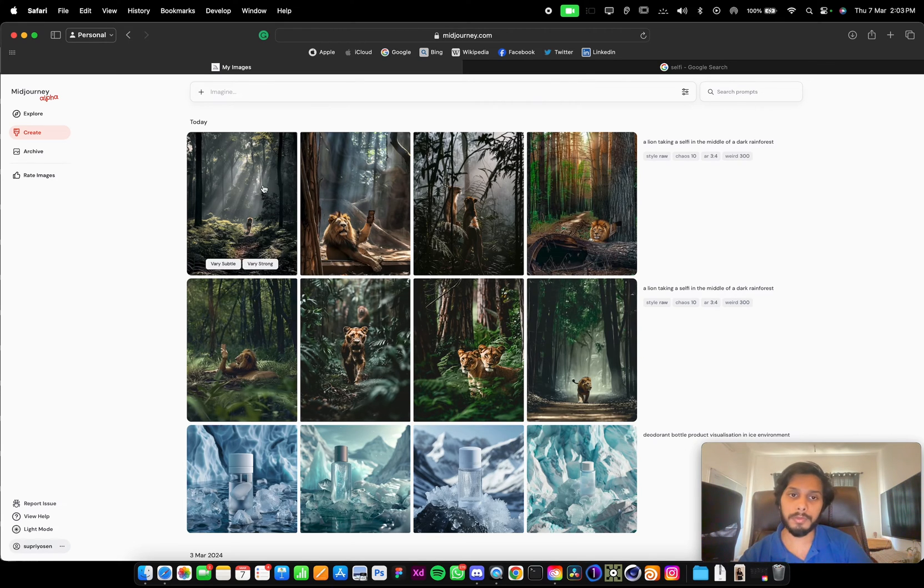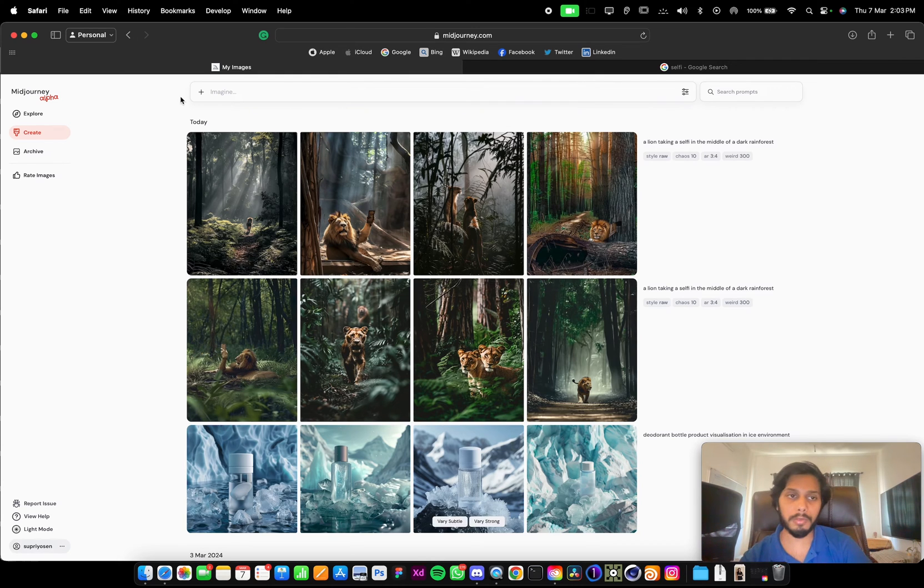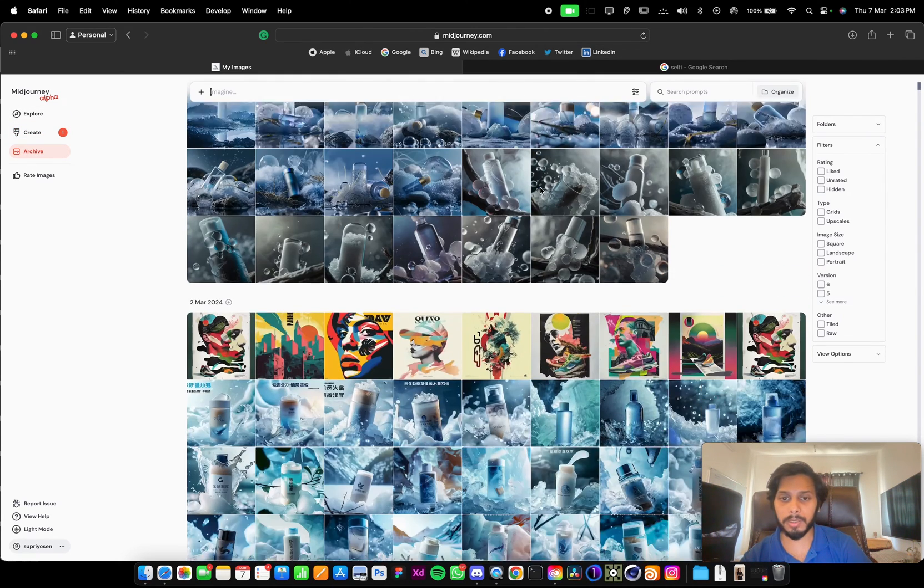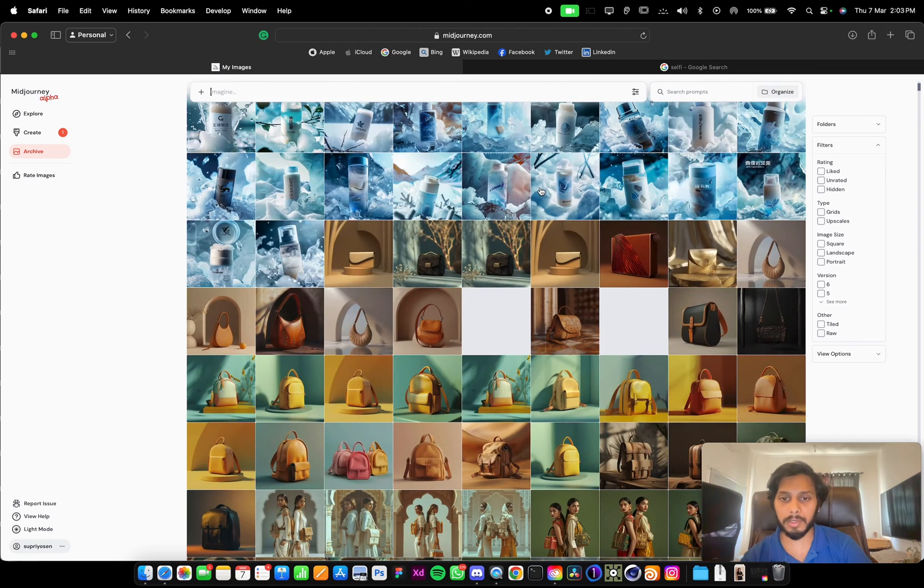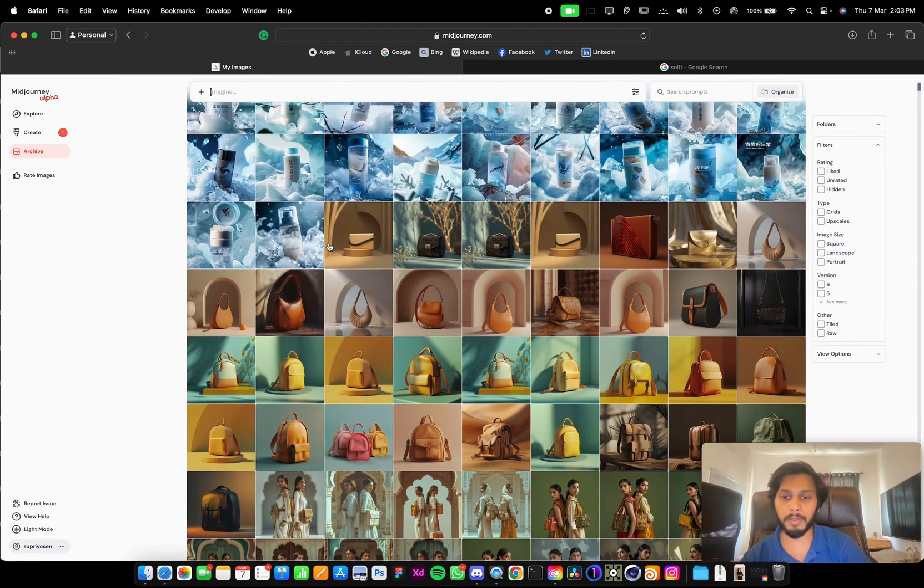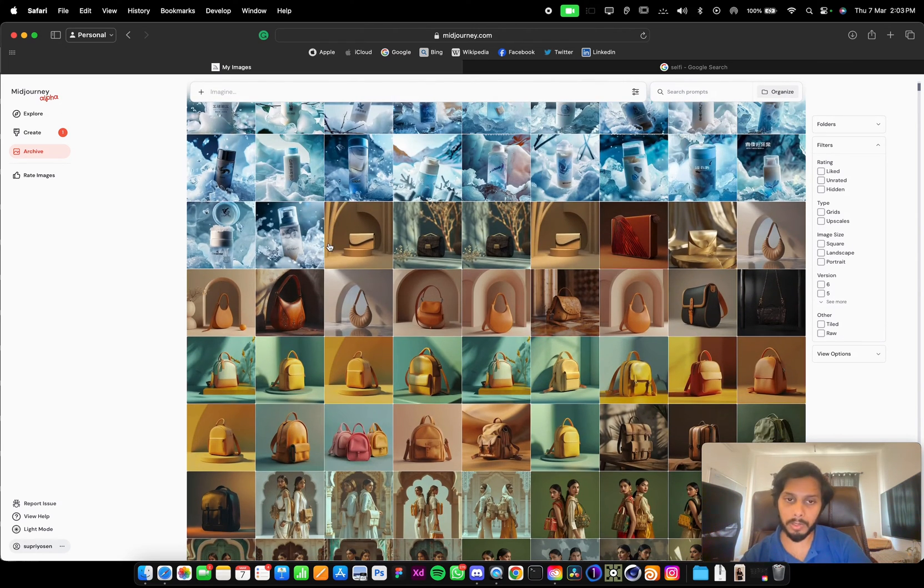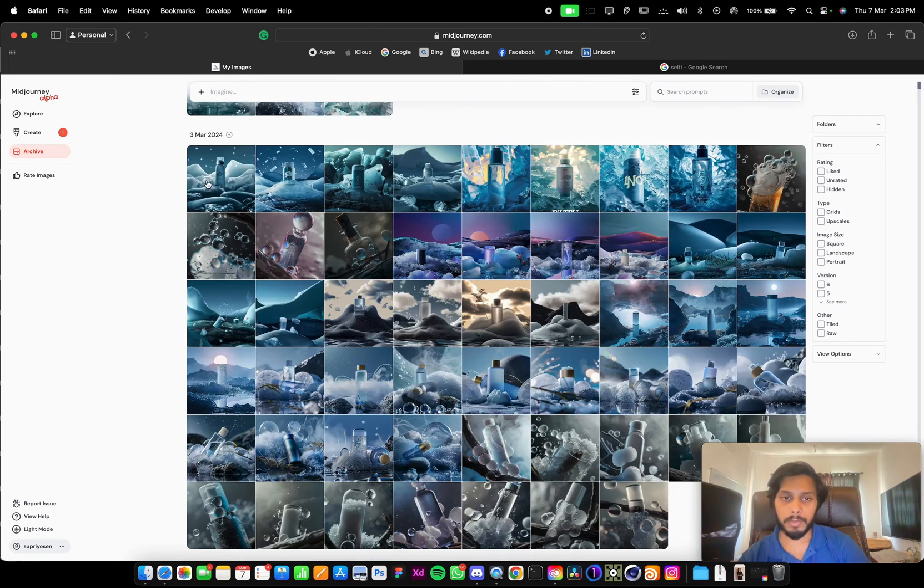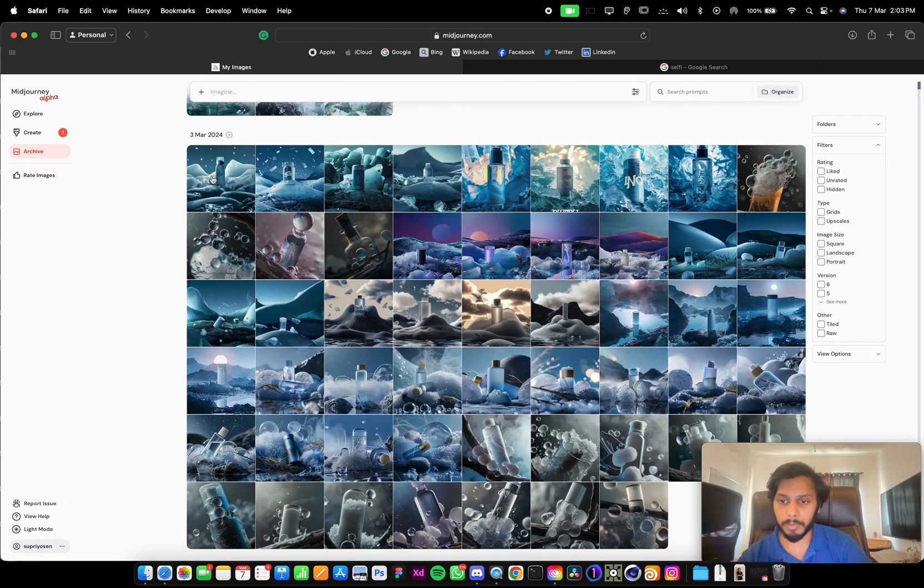Now if you want to download all these images, you need to go to Archives. In Archives you can see all the images that you have generated, whether from Midjourney Alpha website or from Discord. All the generated images will be showcased here. You can download one by one, but that's not the easy way.